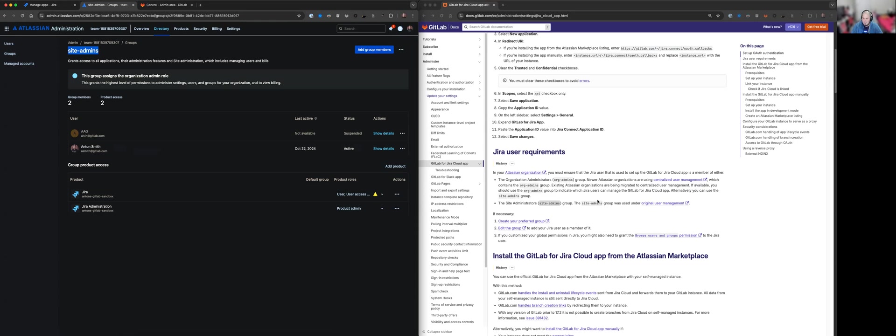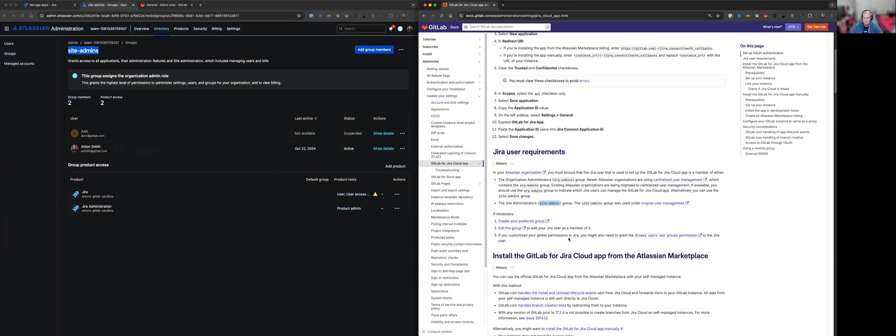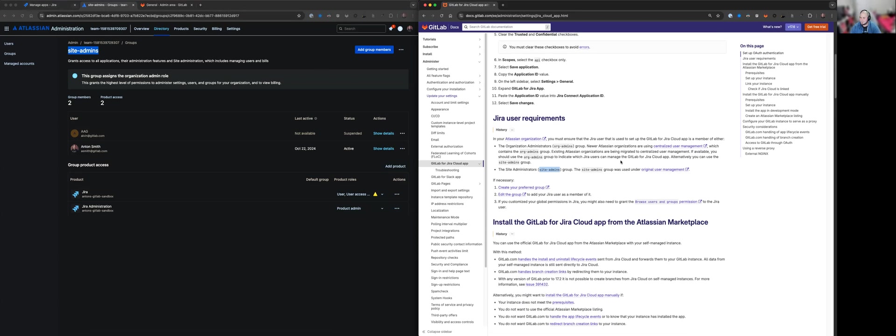Now, if the group is missing, just follow these instructions to create your preferred group. And depending on how complex your permissions are in Jira, you may need to check that the user has this browse users and groups permission.